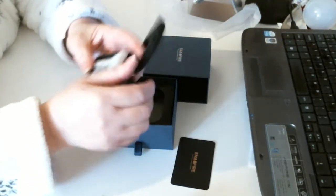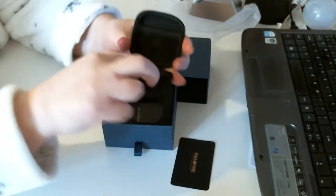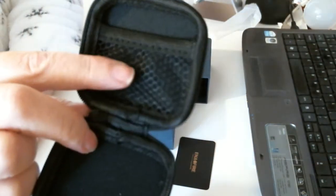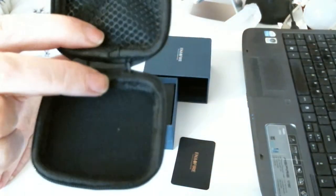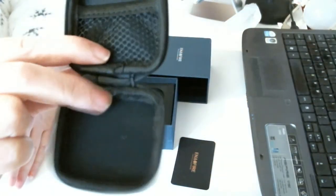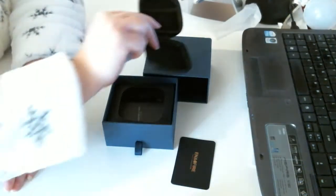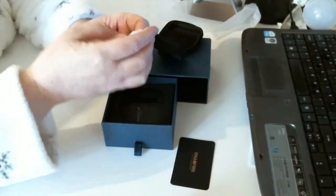Inside you have a little net pocket there to put something in, and then in the bottom, which is plain, you would put your earbud in.